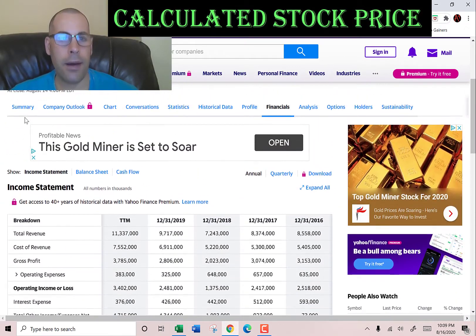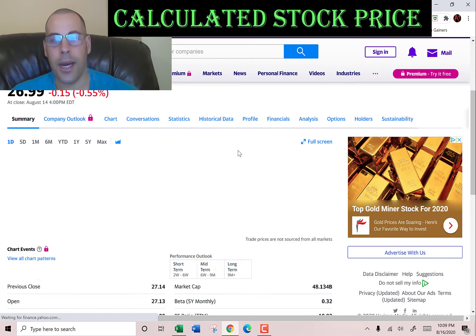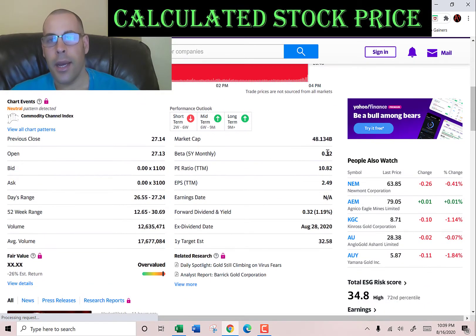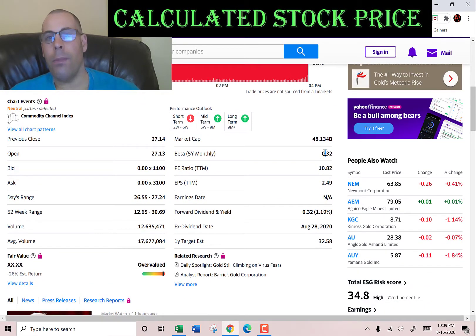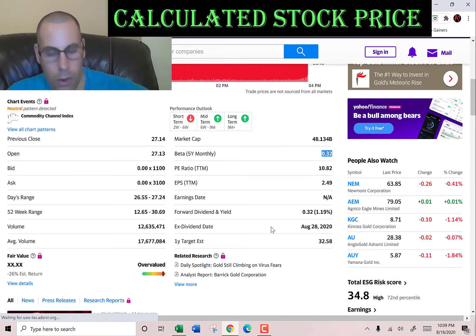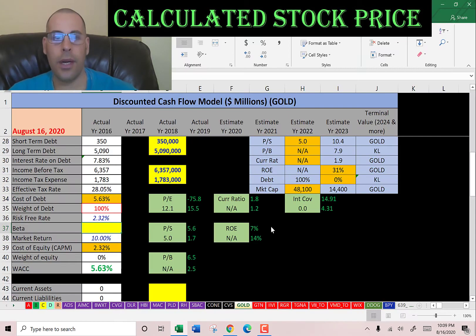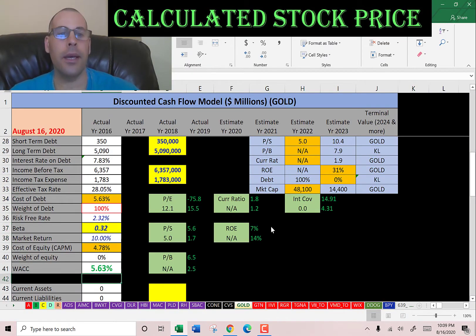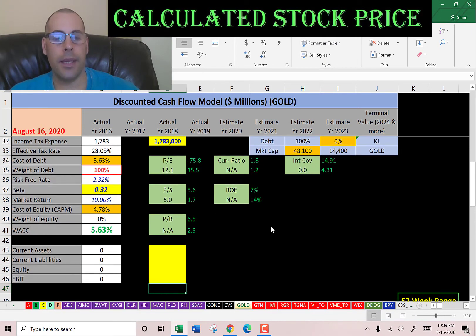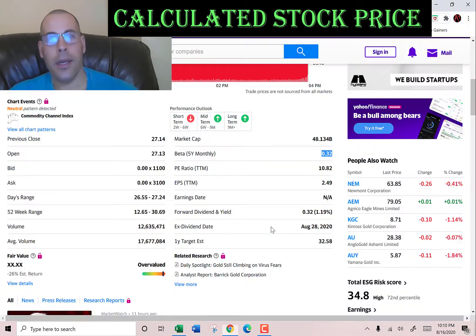To get the cost of equity we need the beta. Beta is how volatile the stock is relative to the market, and Barrick has a low beta. They're a gold stock so I would expect that — you generally invest in gold when you want to hedge against the market. A beta of 0.32 means the stock moves one third of the market.